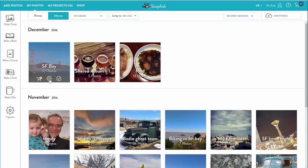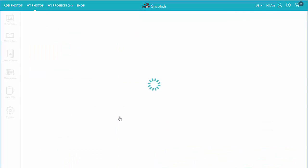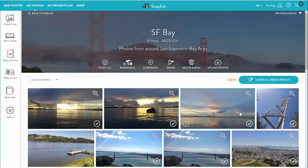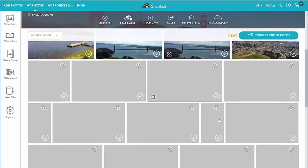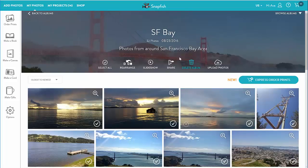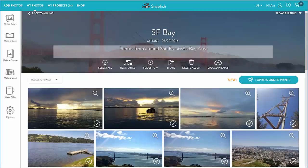Right from an album thumbnail I can select all its photos, share it, view it in a slideshow, and order prints from its photos. Let's take a look at an album page. As I covered in the upload video, I can change the album name, date, and description right here.